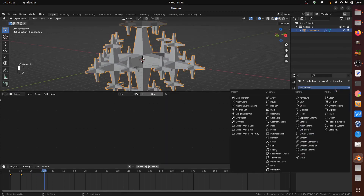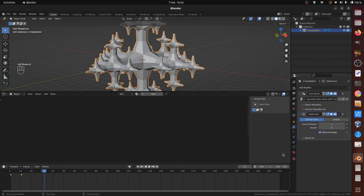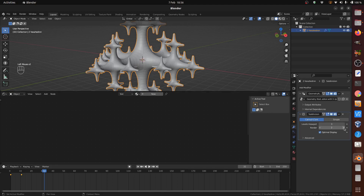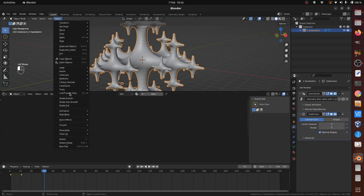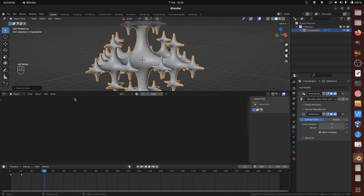Finally, I added a subdivision surface modifier, a shiny metallic principled shader, and gave the object smooth shading to get the pretty reflections seen in the animation. You will need to use the Cycles renderer as EEVEE doesn't do the reflections accurately.